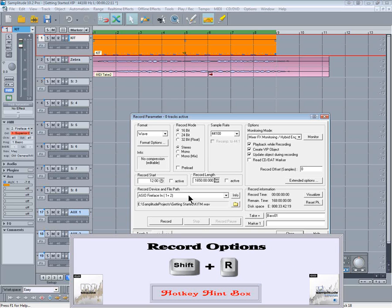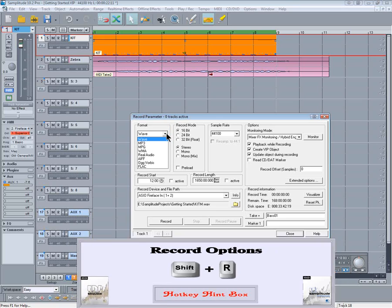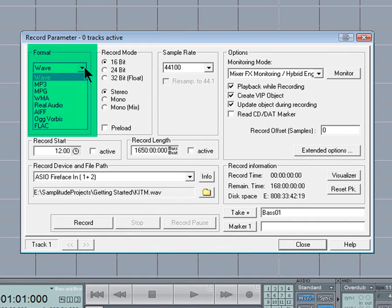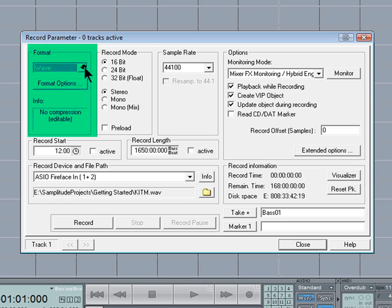You can then choose the file format you want to record in. You're not just limited to WAV files as you can see. MP3, Ogg Vorbis, FLAC.